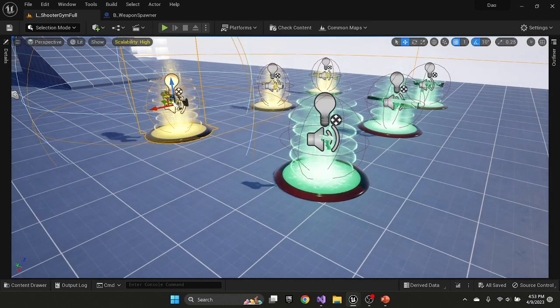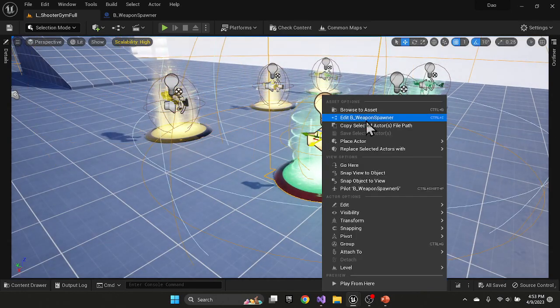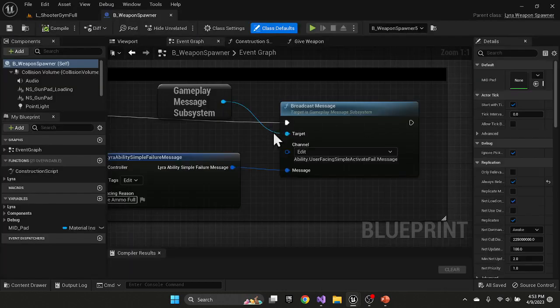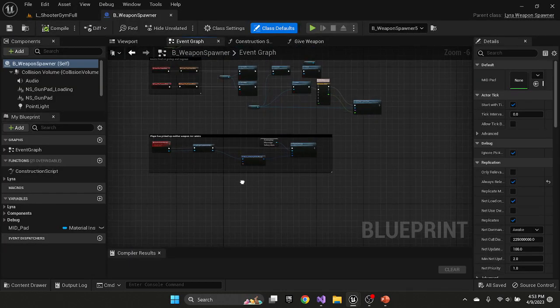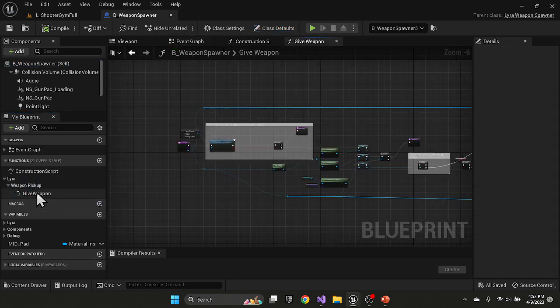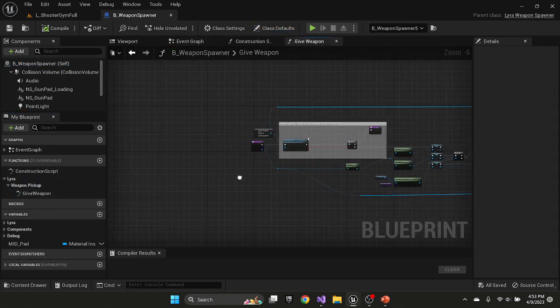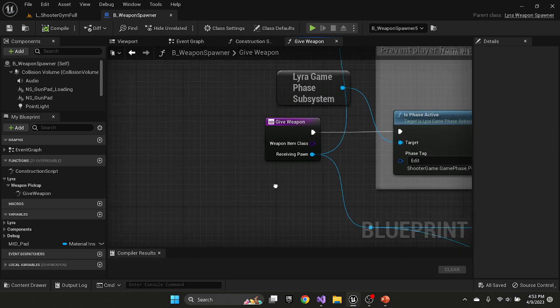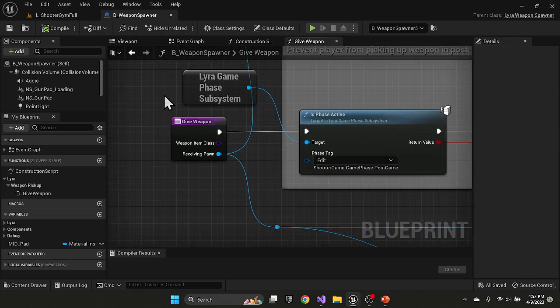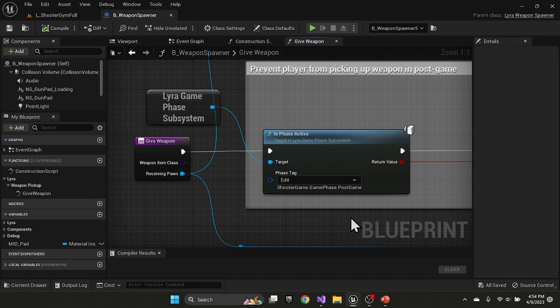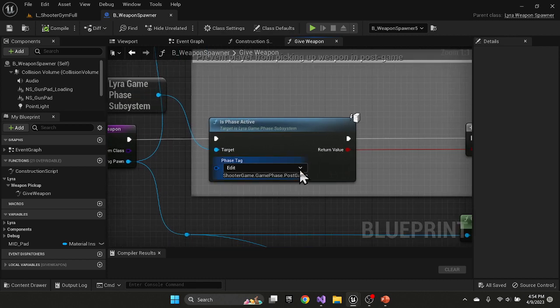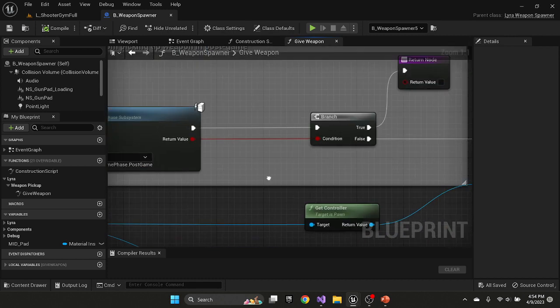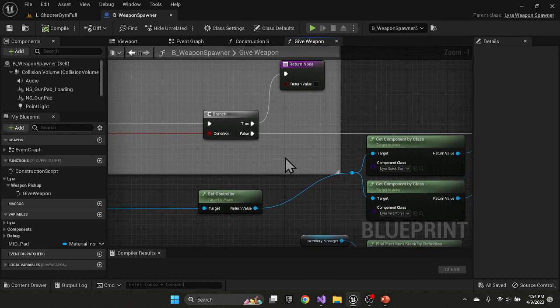If you look at the weapon spawner, the main function in here is give weapon. And a lot can be learned from give weapon inside the weapon spawner. So weapon spawner fires the give weapon. Then it checks whether or not we're in post-game phase. So that way if it's over, there's no need to pick up the weapons. So it stops that. Just returns and exits. If we are still in the game, then what happens is a couple of things that are interesting.